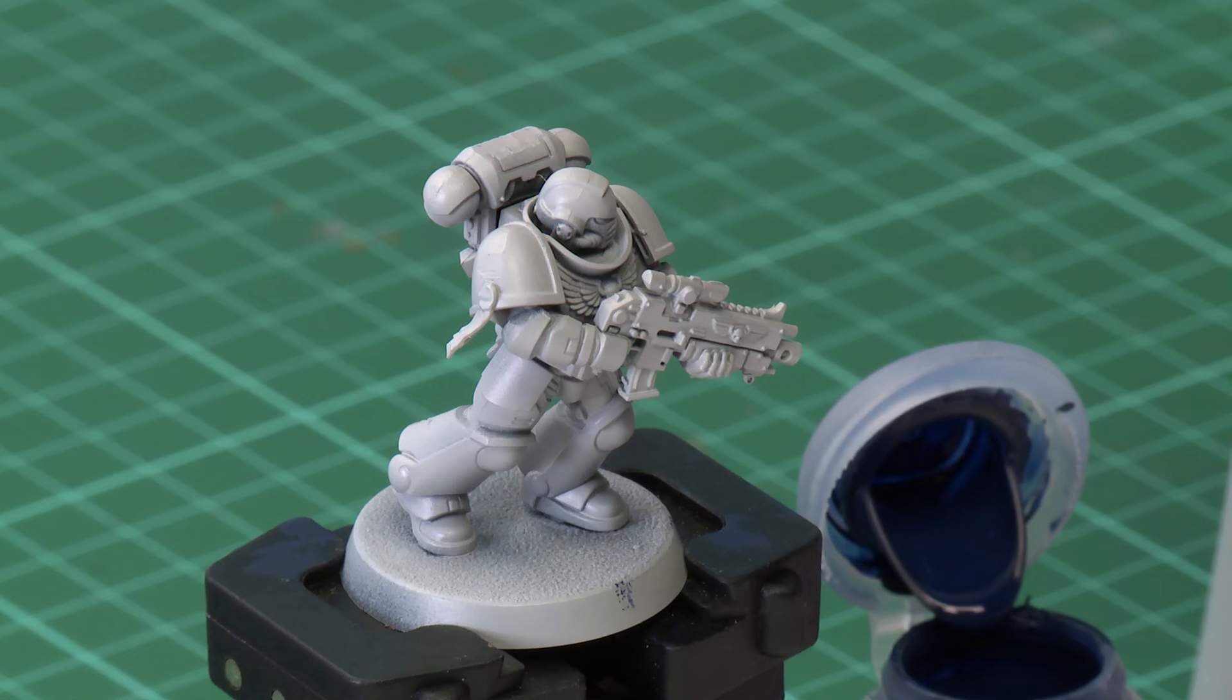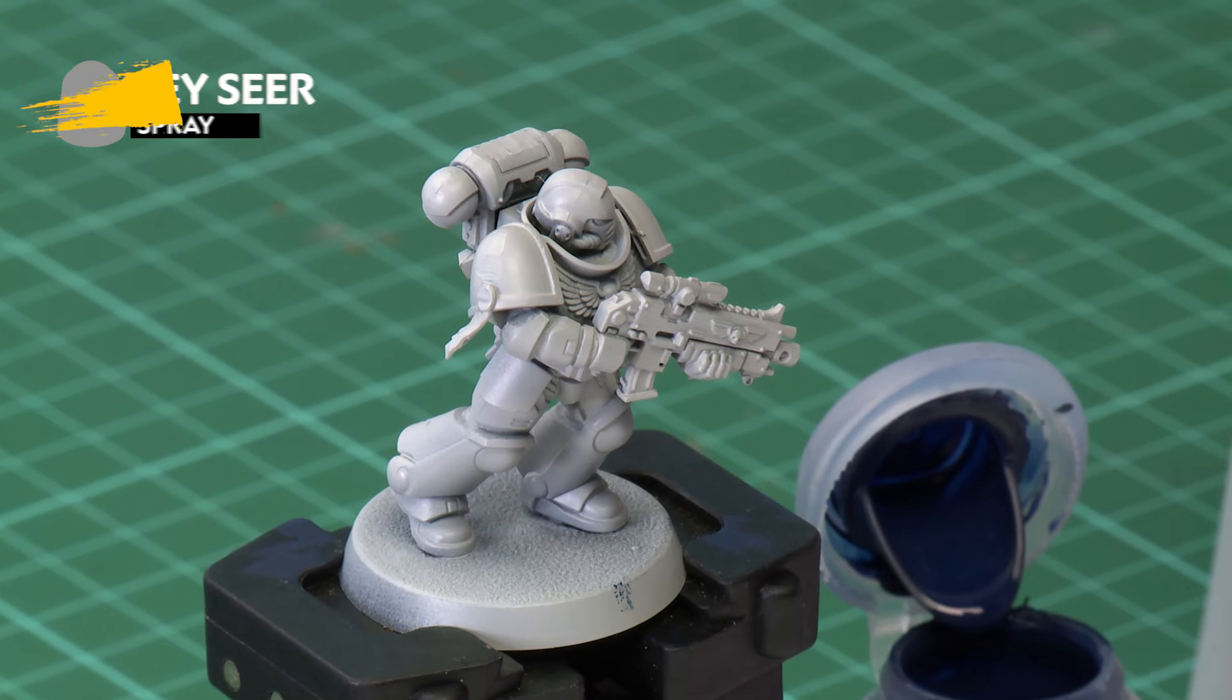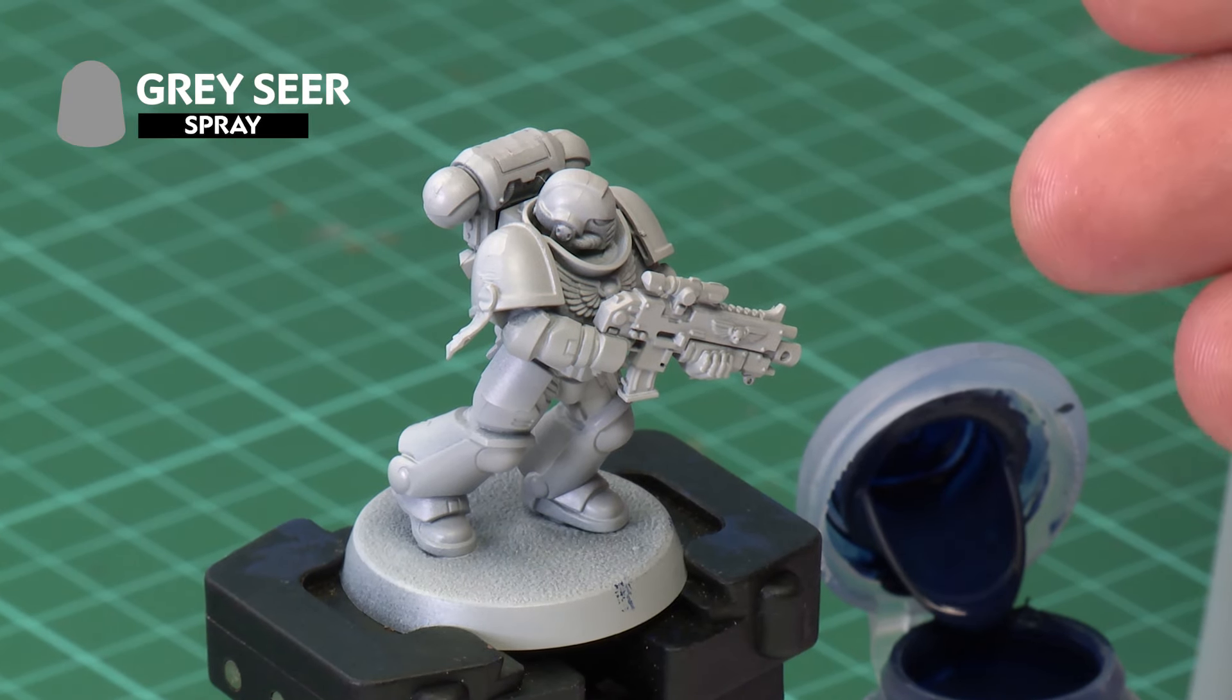Now the first thing you want to think about when using contrast paints is which undercoat you want to use, because contrast paints only work over a light undercoat. The Grey Seer and Wraithbone sprays have both been specifically designed with contrast use in mind, and in our example today we're using a Space Marine Intercessor that's been undercoated with Grey Seer.